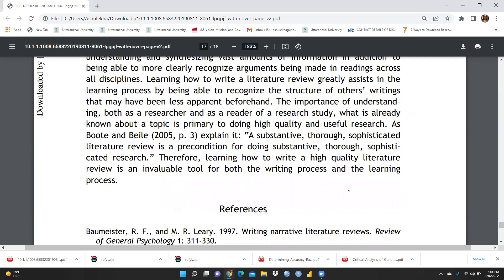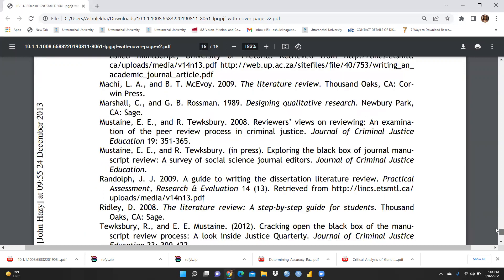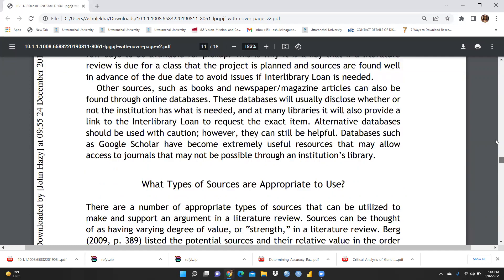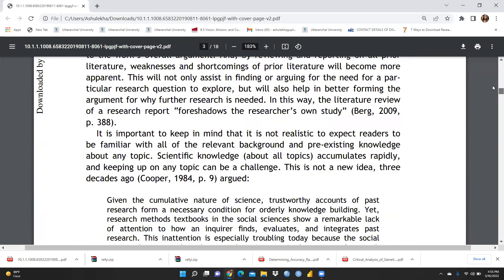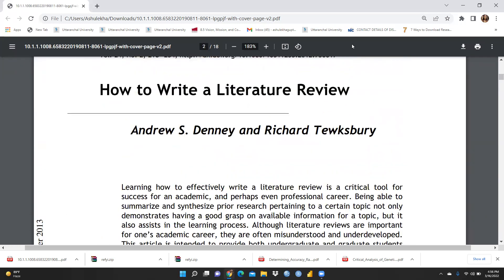Finally, I would like to recommend this beautiful quote by Boote and Beile (2005): 'A substantive, thorough, sophisticated literature review is a precondition for doing substantive, thorough, sophisticated research.' Therefore, learning how to write a high-quality literature review is an invaluable tool for both the writing process and the learning process. I hope this paper is useful to you — I am providing the complete downloaded paper in my description box, so please go through it and write your literature review beautifully, whether qualitative or quantitative. Thank you, keep watching.